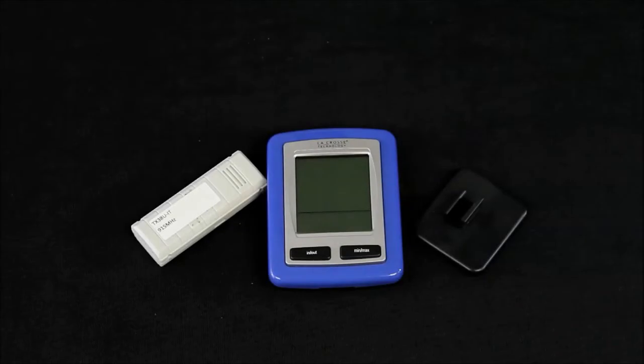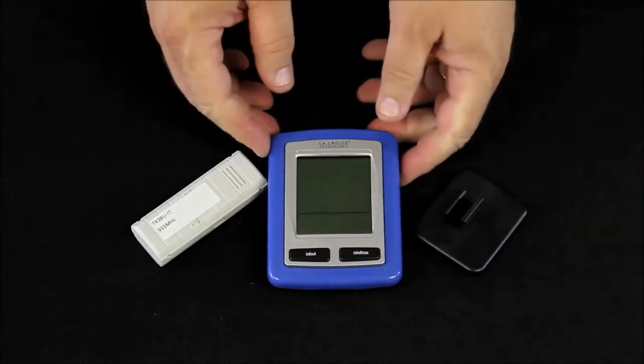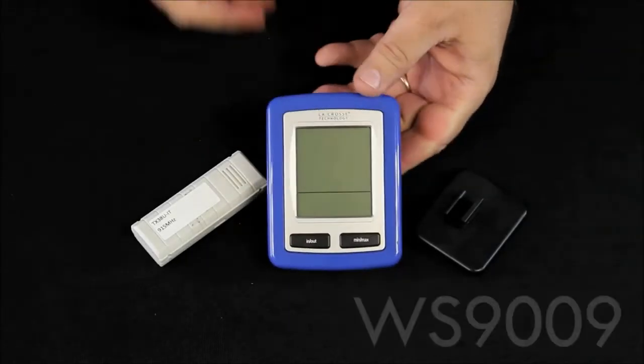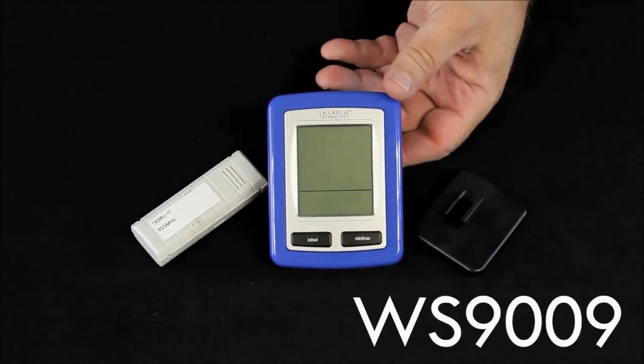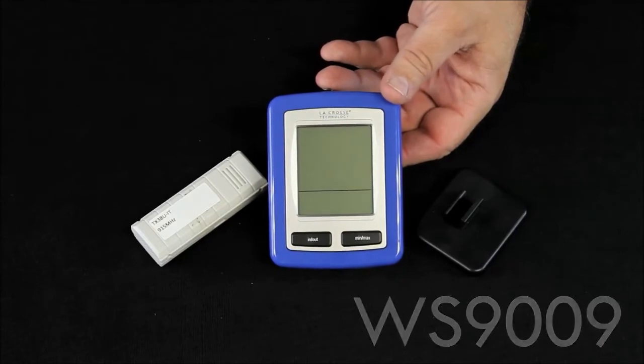Hi, I'm Terry from La Crosse Technology and we're looking at the WS9009 Indoor-Outdoor Temperature Station.